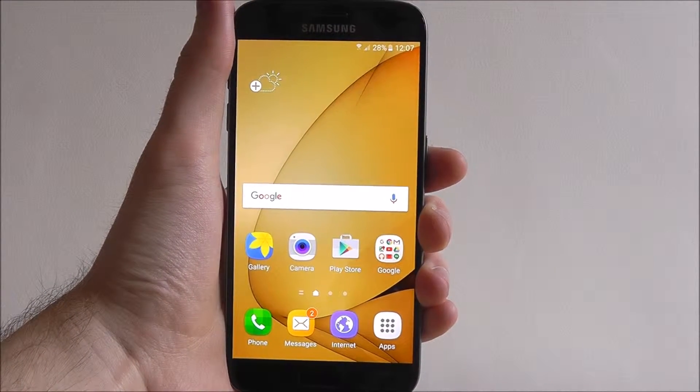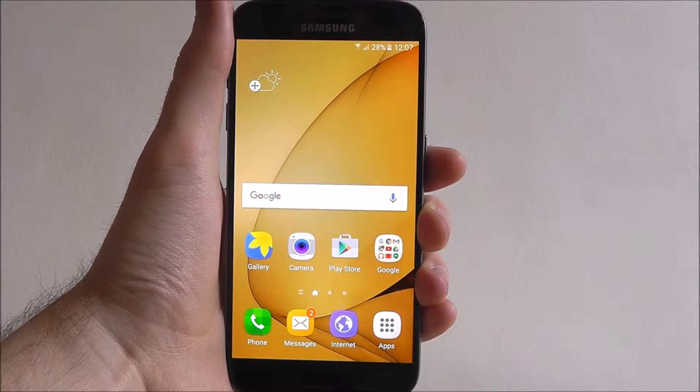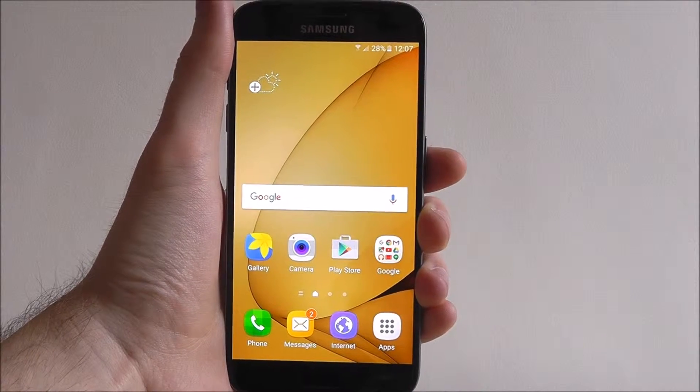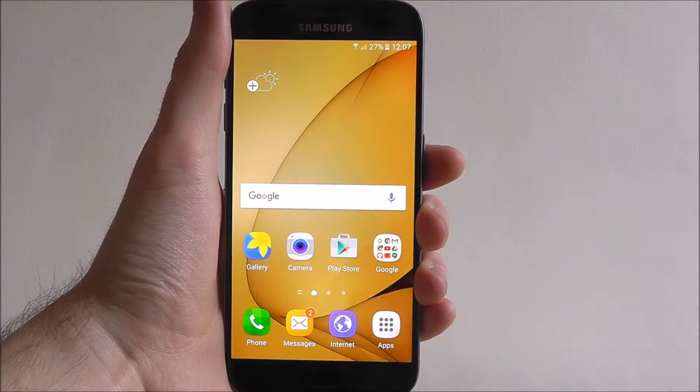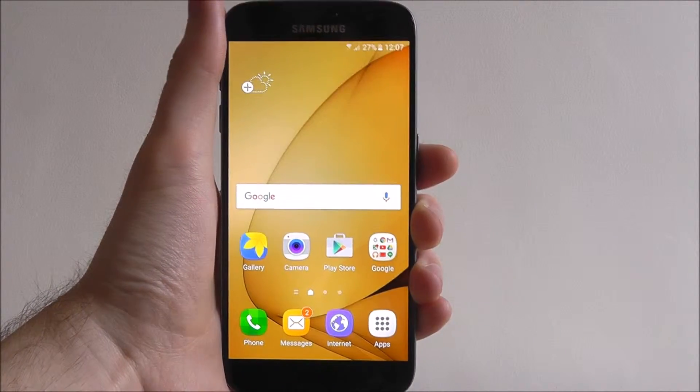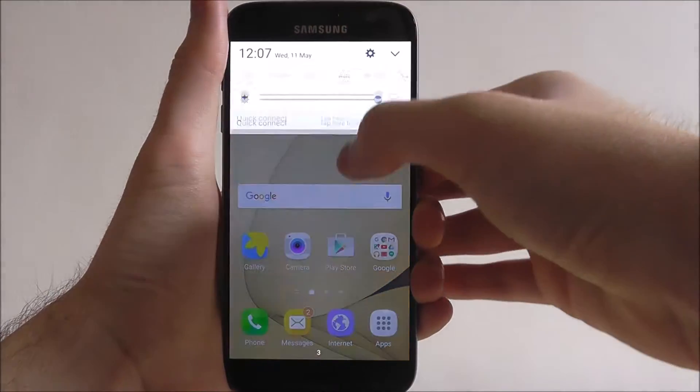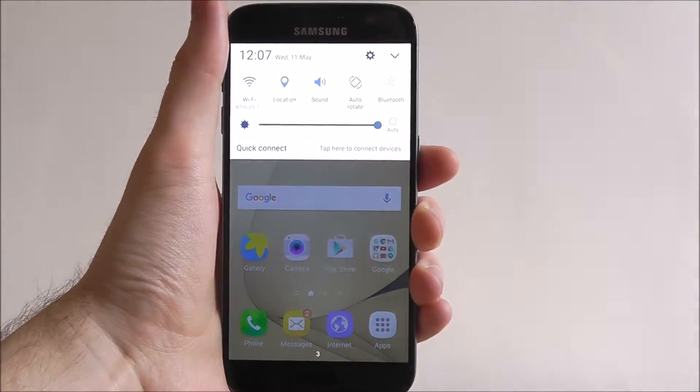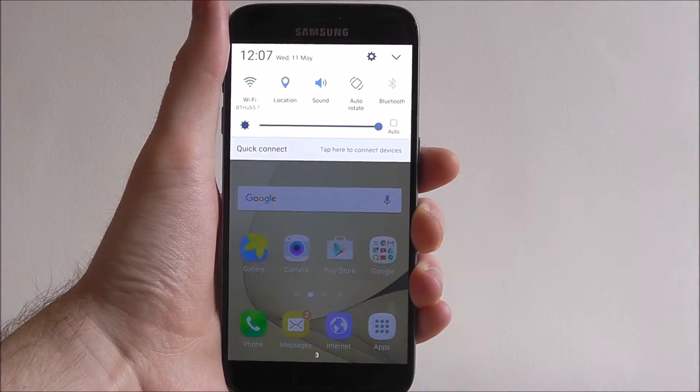Now the S7 has a vast array of quick settings for users to access. To find them simply scroll down from the top of your screen.